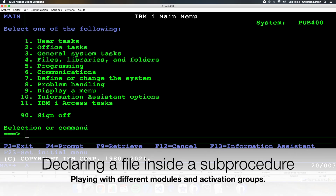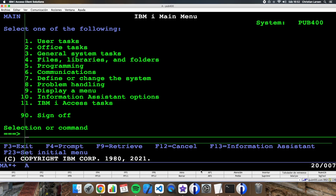Hello everybody, welcome to a new RPG example video. Today I'm going to make an example of a program that is going to use a file declared inside a sub procedure. You can do this, but you should take care of it, because if you don't do it well, you will be opening and closing the files a lot of times, and that is not good.